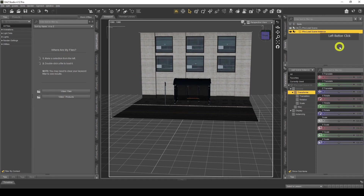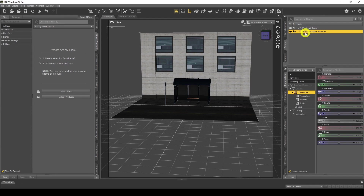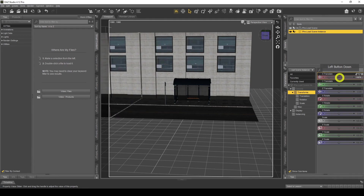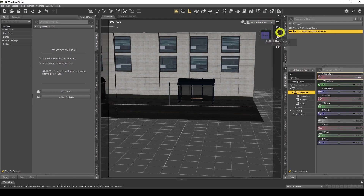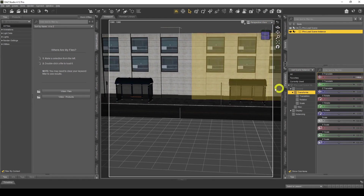Give it a name if you want, or leave it as is. The node instance icon looks different — it's basically like a billboard copy of the original. Any changes made to the original will be reflected in the instance. Node instances are very useful when you want multiple copies of things without using too much memory. When I move it across, it's an exact copy.